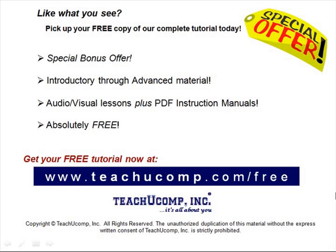Like what you see? Pick up your free copy of the complete tutorial at www.teachucomp.com forward slash free.